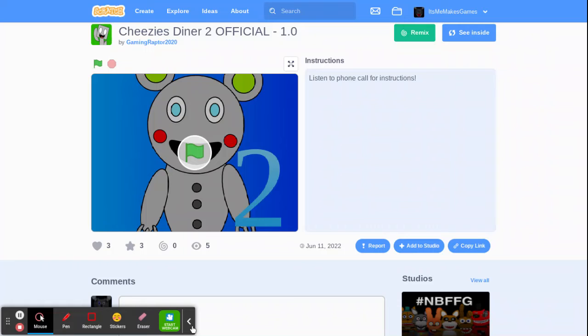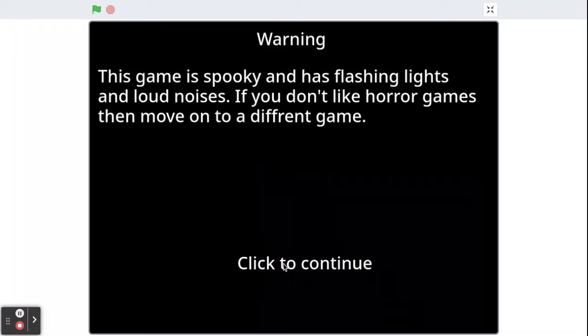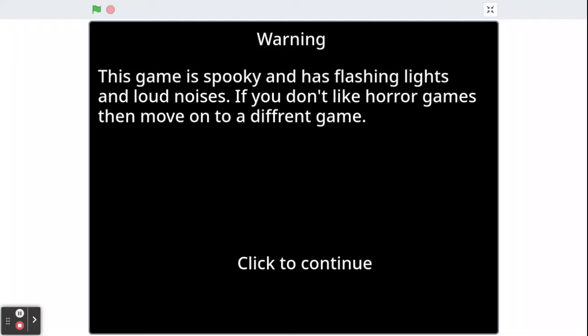Hello, and we have seemed to have Cheesy's Diner 2. Well, I guess just straight get into it. Pardon my grammar, I don't know what just happened. This game is spooky and has flashing lights and loud noises. If you don't like horror games, then move on to a different game.